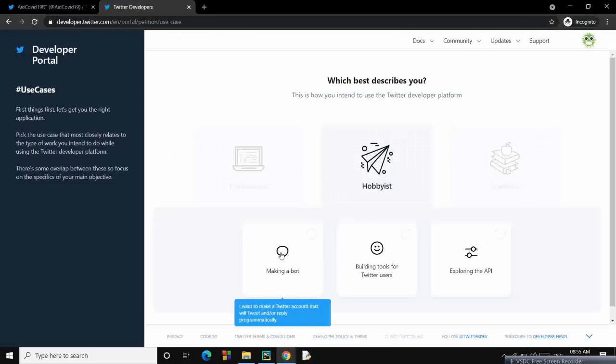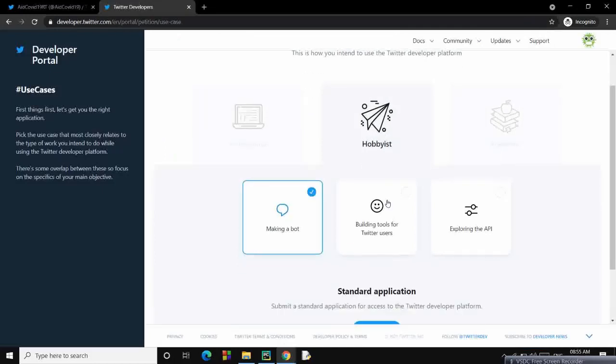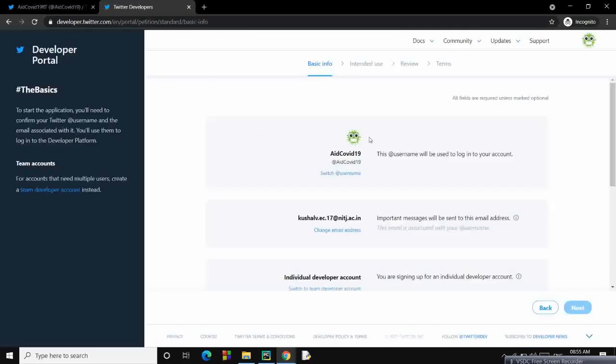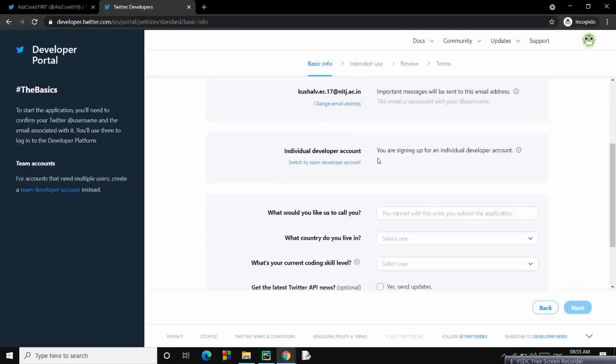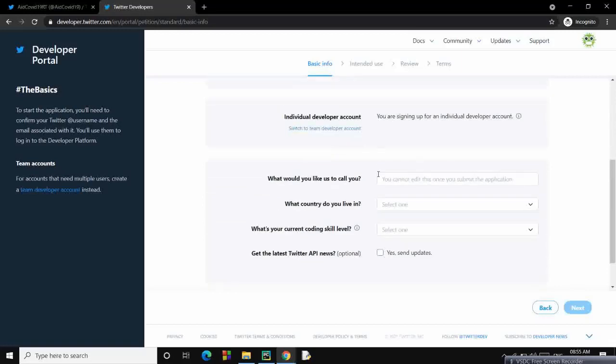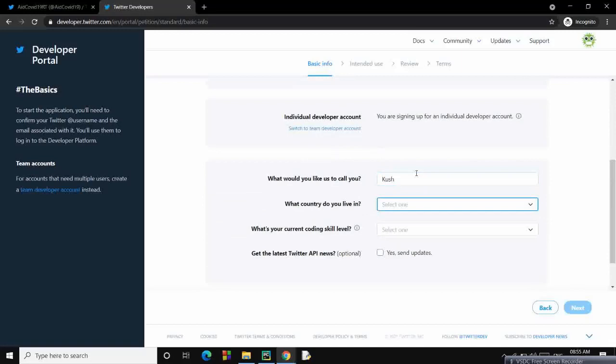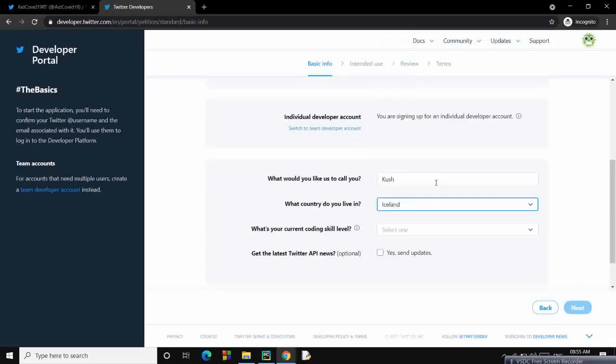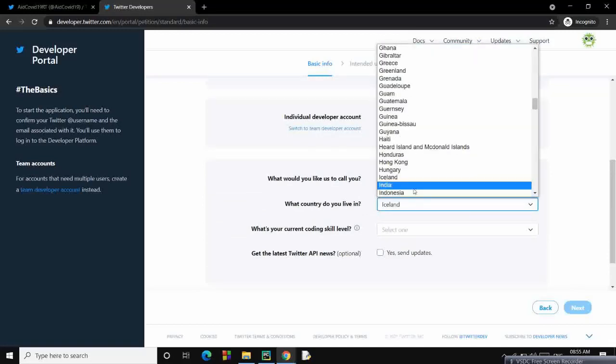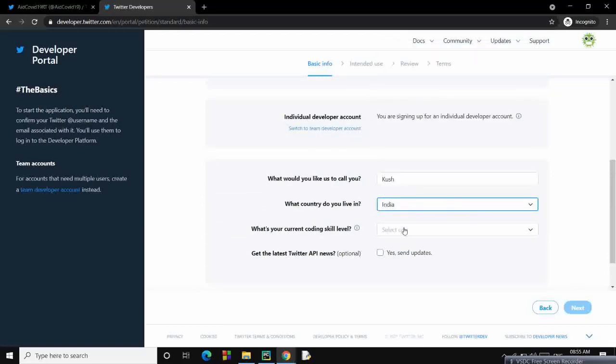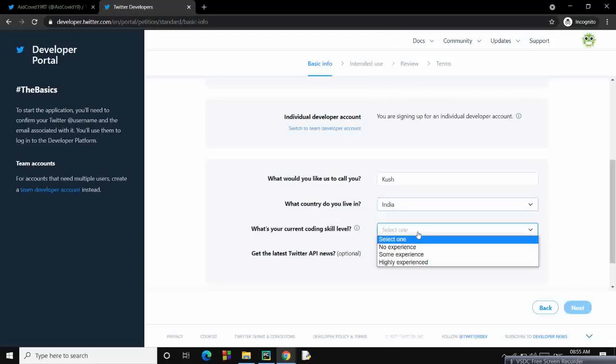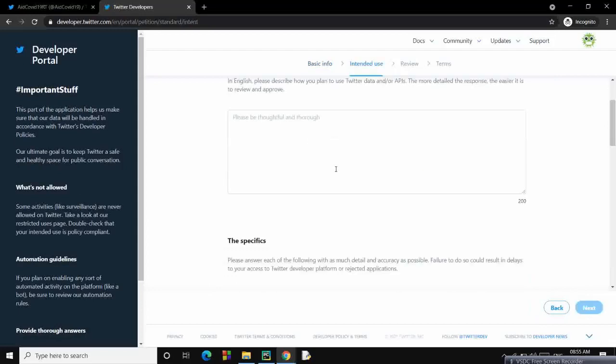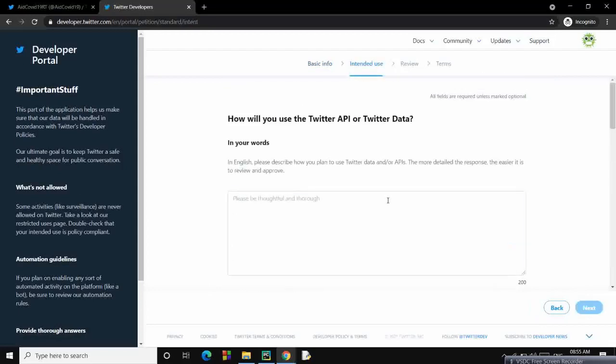What would you like us to call you? You can call me Kush. What country do you live in? I live in India. What's your current coding skill level? Although it doesn't matter, but okay. I don't want updates. Click next.